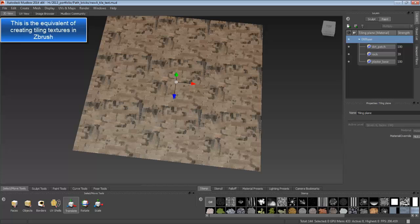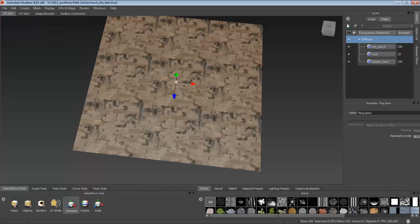In this tutorial, I'm going to show you how to make a tileable texture in Mudbox. Let's begin.